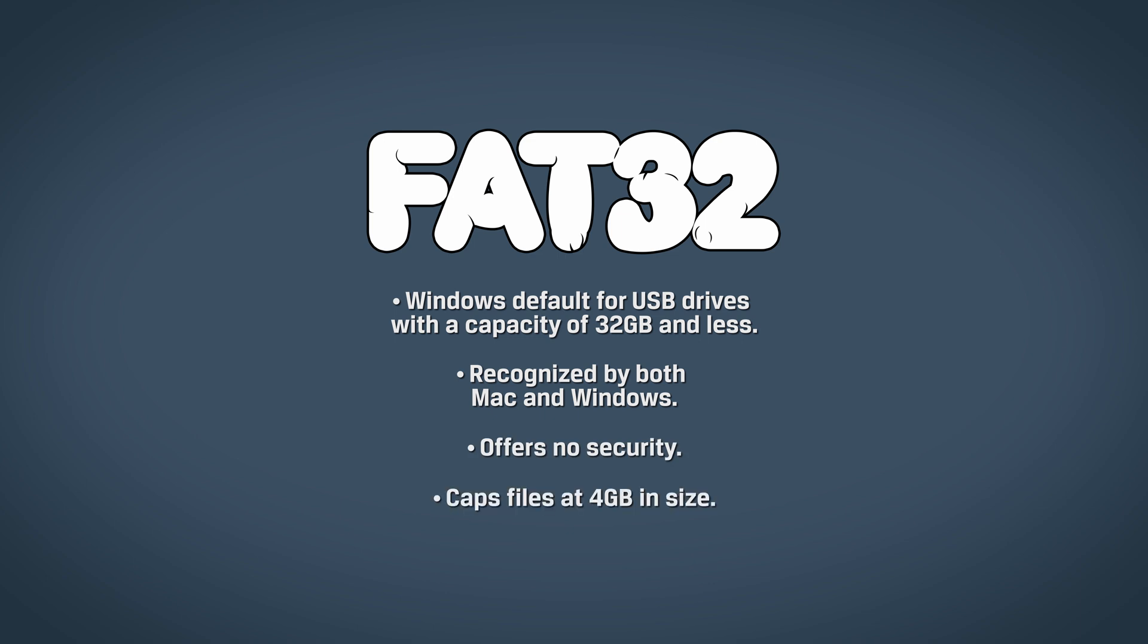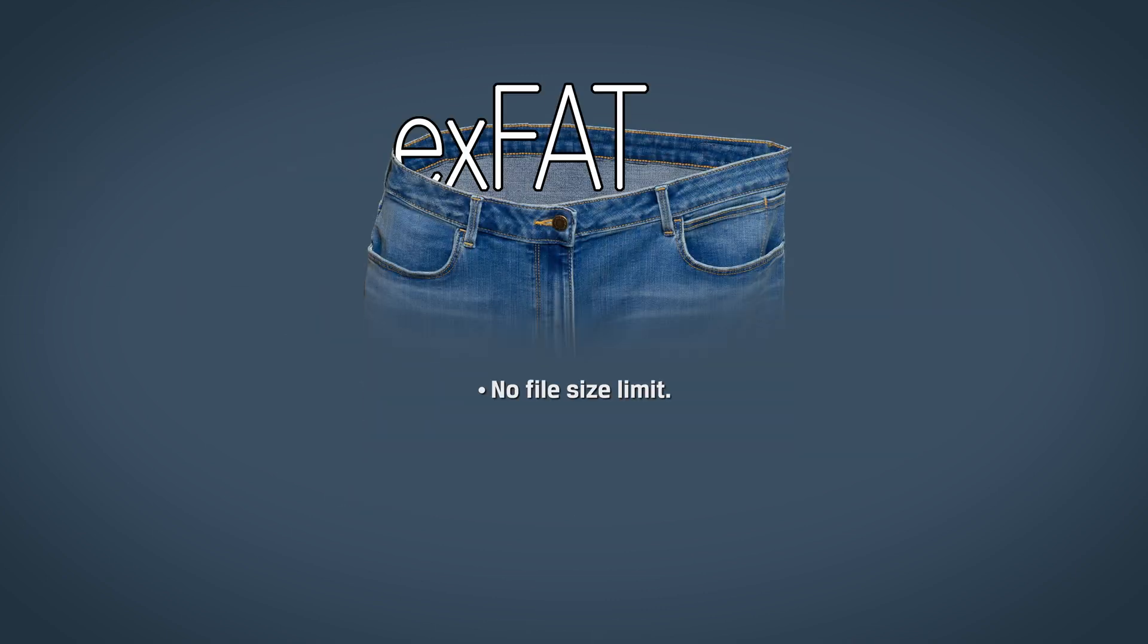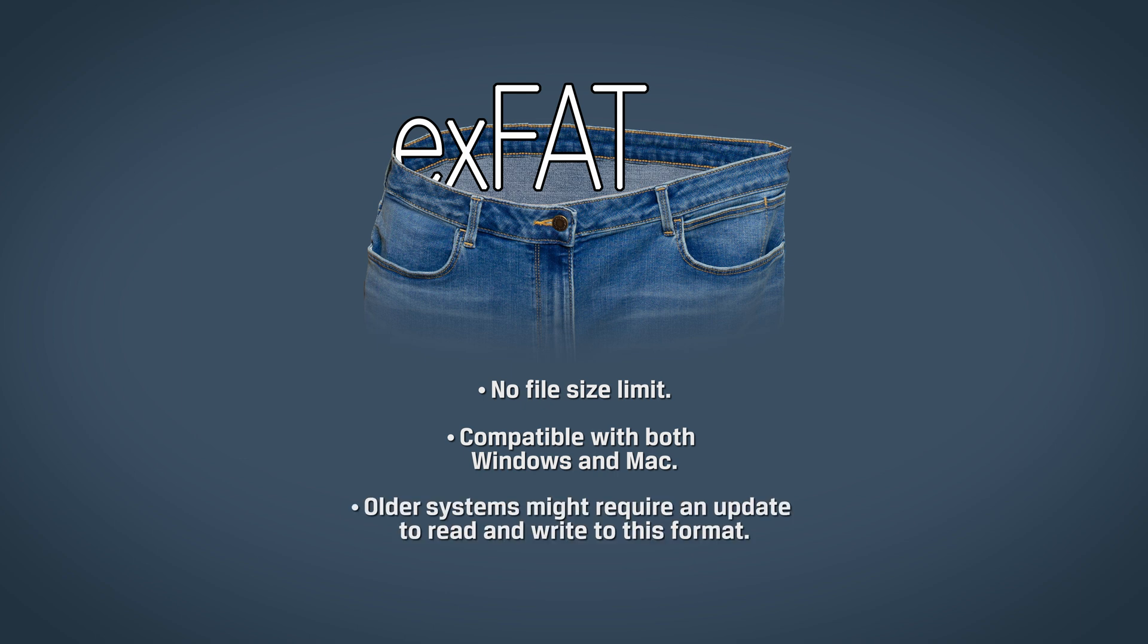This is what most USB drives have out of the box. EXFAT has no file size limit, is compatible with both Windows and Mac, but older systems might require an update to read and write to this format.